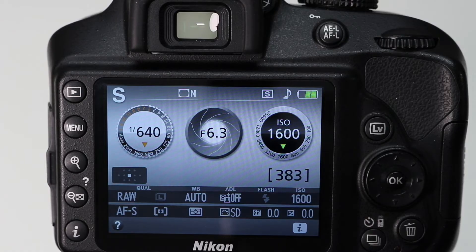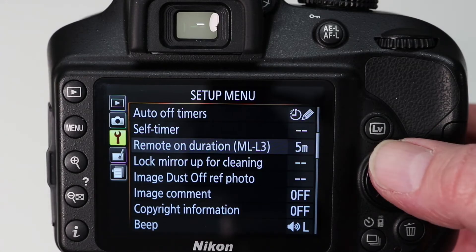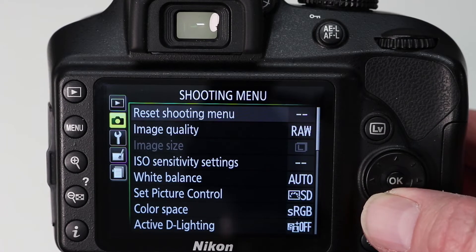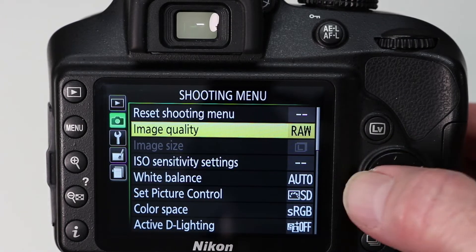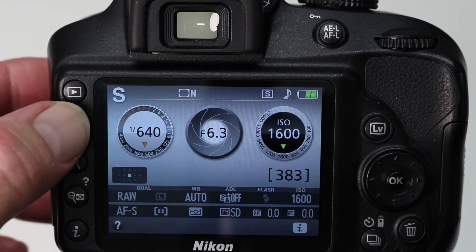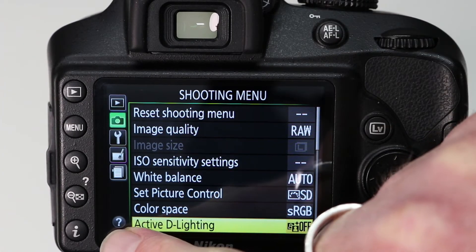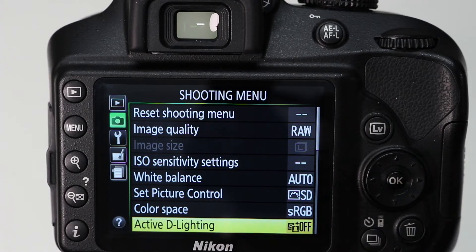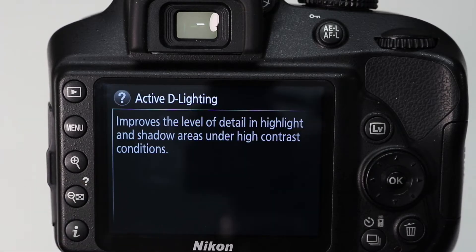We're now going to take a look at some of the menu options. To get into the menu, press the menu button on the left and use the multi-selector to navigate different menus and options. Here's a great tip that is easily missed: if you're going through the menu and you choose an option that has a question mark symbol appearing next to it, press the button with the question mark symbol on the back of the camera and the camera's built-in help menu will explain that function to you. Very useful.